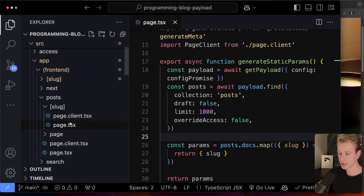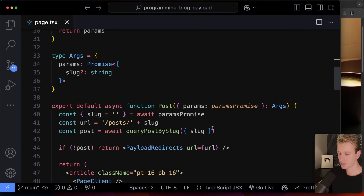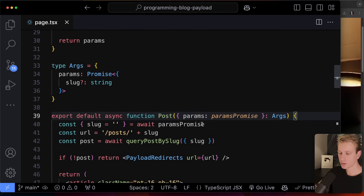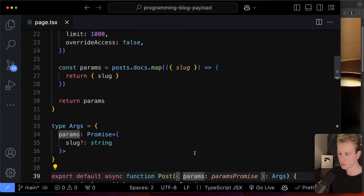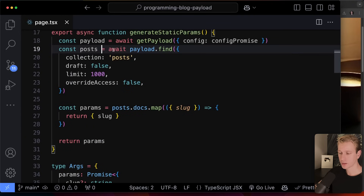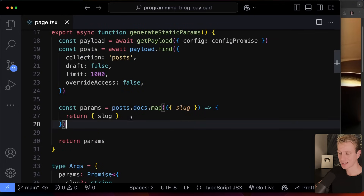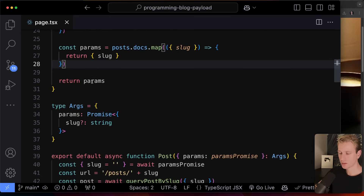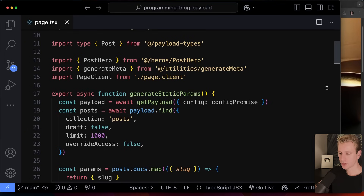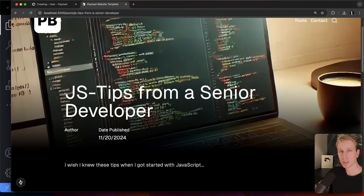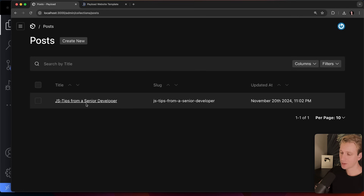In the same file as the page component, there's a `generateStaticParams` function. For the post page, it gets all posts from the database, takes all their slugs, and returns that array. Next.js then runs the component for each slug, generating an HTML file for each one. That's how we make a dynamic-looking page static.